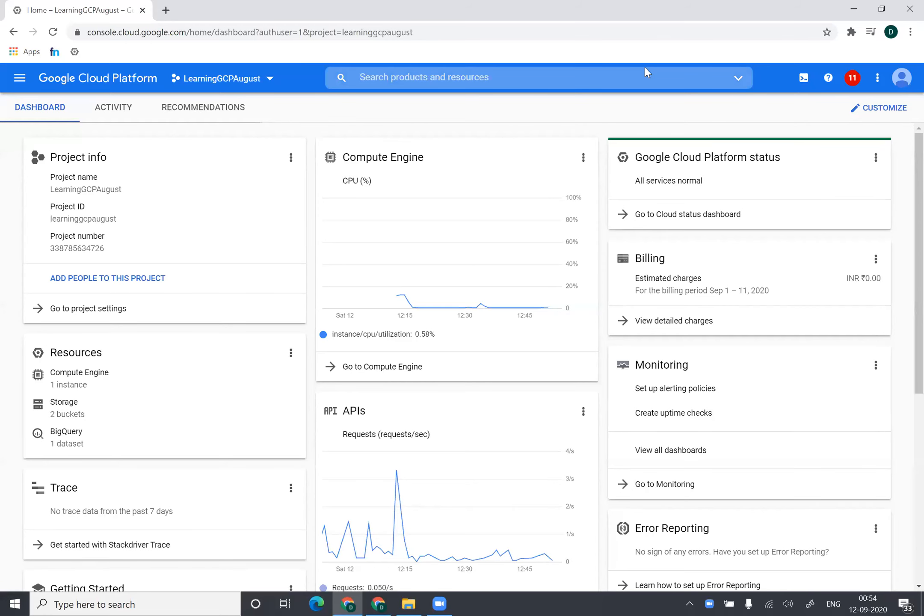Hi guys. So in this video, I'll show you how to create a Windows computer engine instance in Google Cloud.